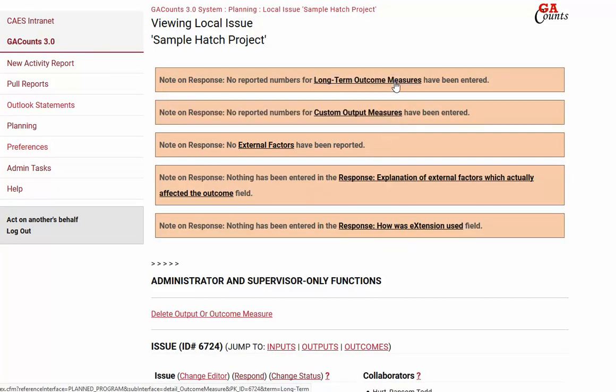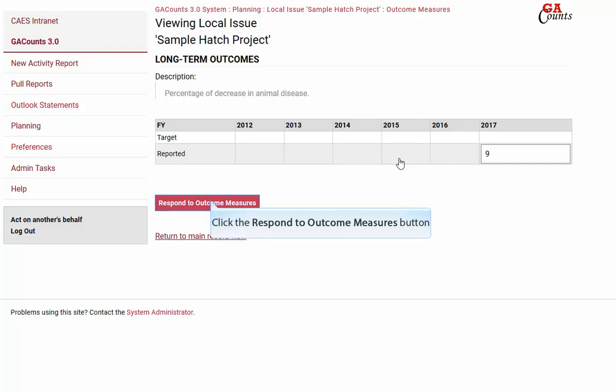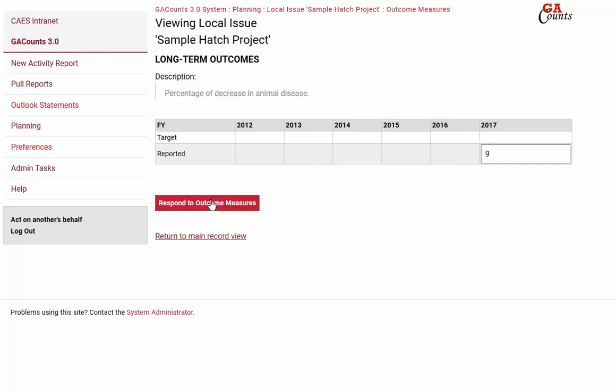On to the long term outcome measures link. Keep in mind these long term outcome measures are big change items, so they may take a while to happen. If your project is new, you may not see any changes yet — that's fine. You can report zeros. Just go in there and report something for us. Click the respond to outcome measures button.